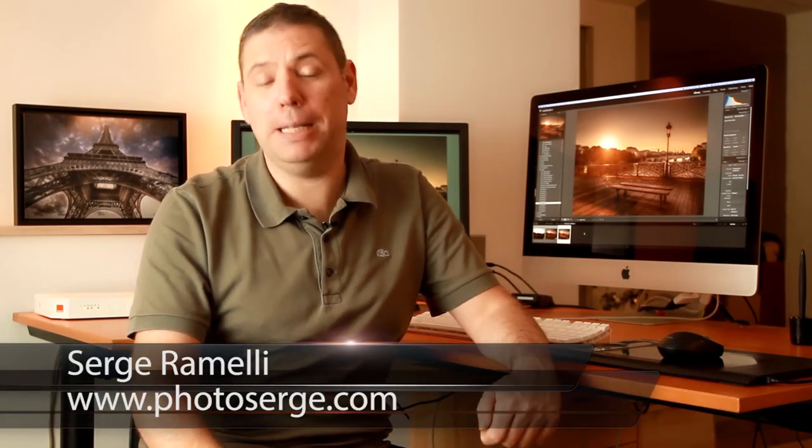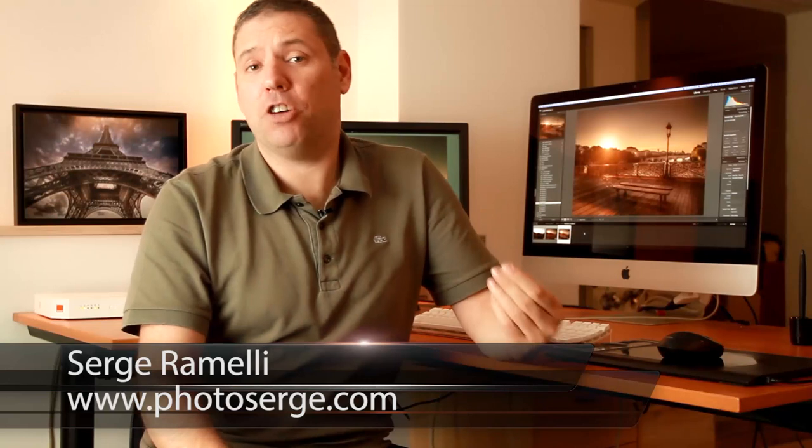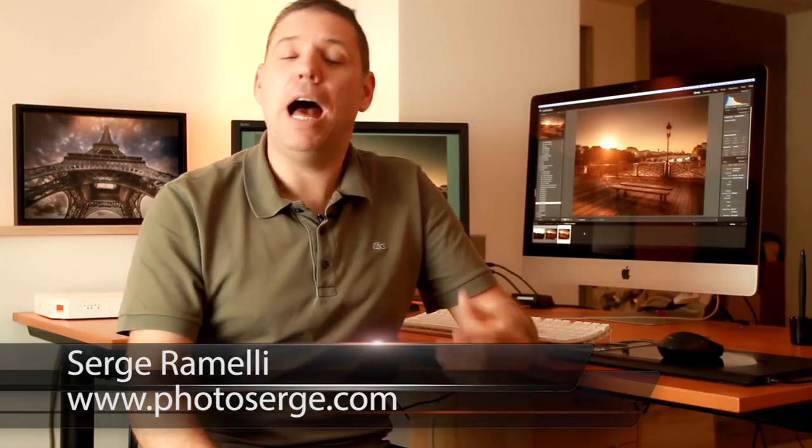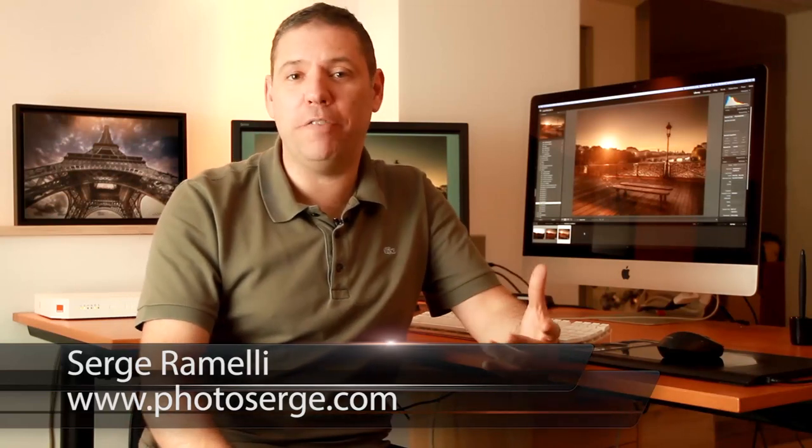Welcome to episode 47 of my Photography Lightroom and Photoshop tips. My name is Serge Raméli. I'm a French photographer living in the beautiful city of Paris, but this is in English.